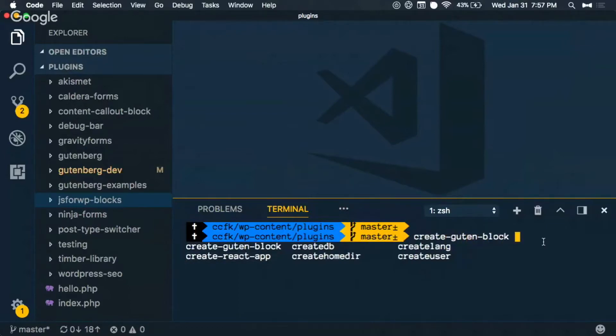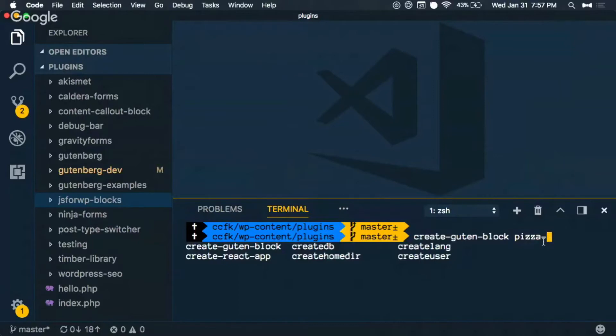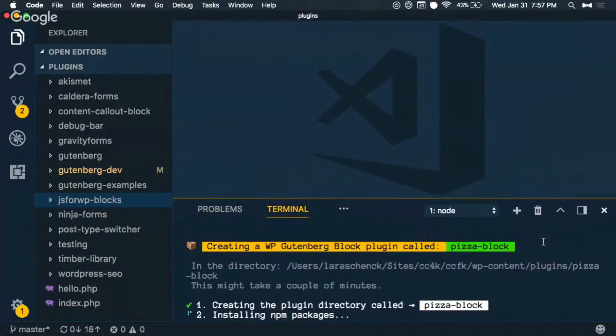I've used create react app before. So create-boot-block and then we can call our block pizza block. How about that? Pizza block.